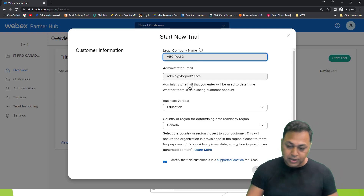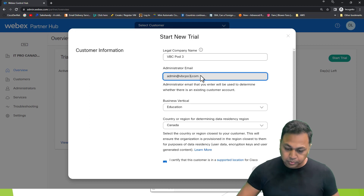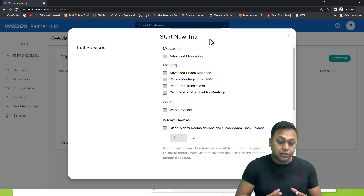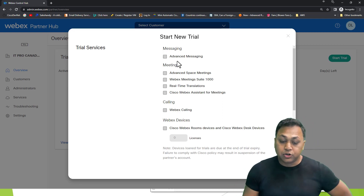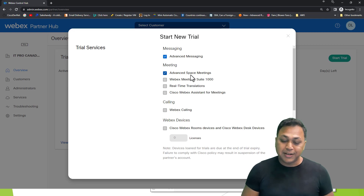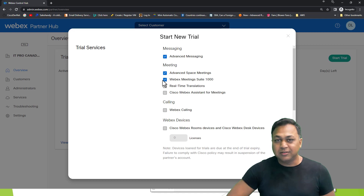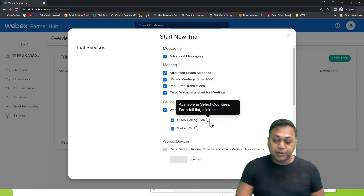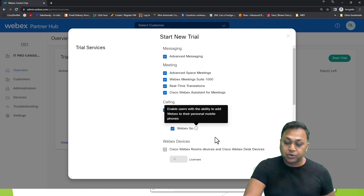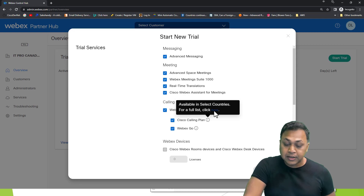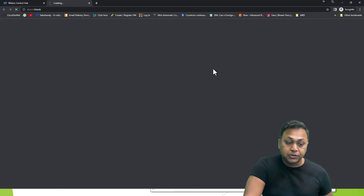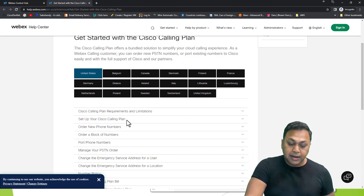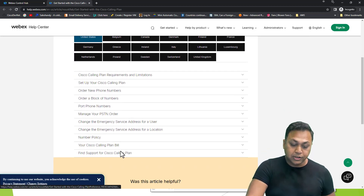Let's try starting a new trial. A customer might say they want to try certain features, so I can give them advanced messaging, advanced space meetings, WebEx meetings up to 1,000 participants, real-time translation, WebEx Assist, and the calling options. For calling, you can specify Cisco Calling Plan or WebEx Go. With the Cisco Calling Plan, the customer can obtain a plan directly; you can view the list of supported countries — for example, Canada is one of them — and get guidance on billing and plan management.